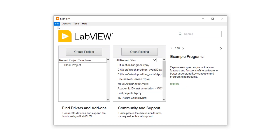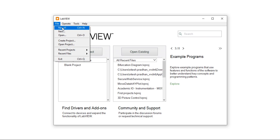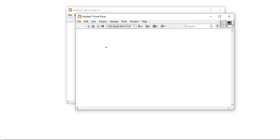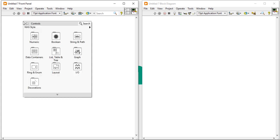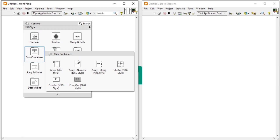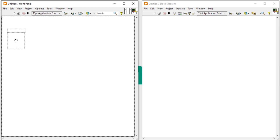So first, open your LabVIEW, come into the file and click New VI, press Ctrl+T. The very first way to create an array is right click in the front panel, come into the data containers and take directly array.